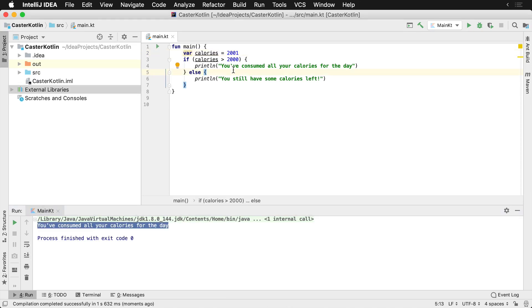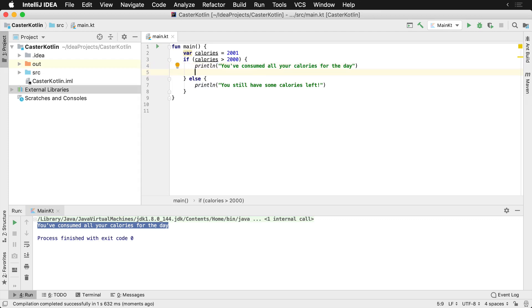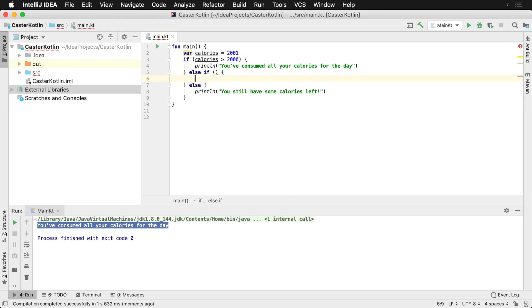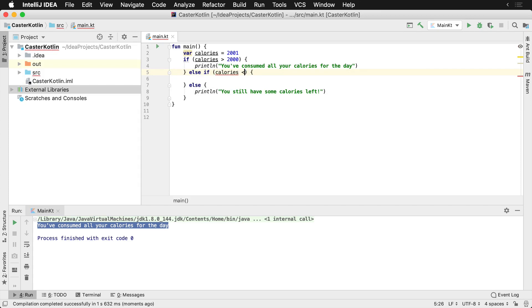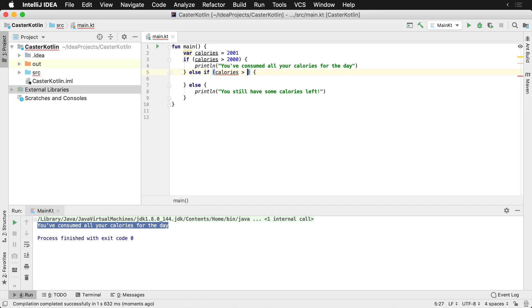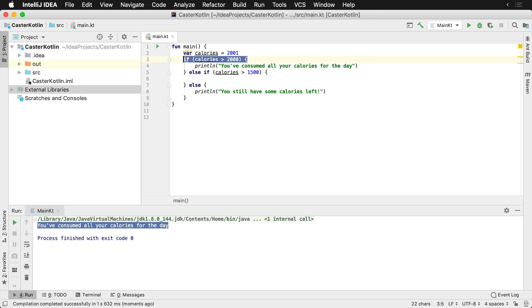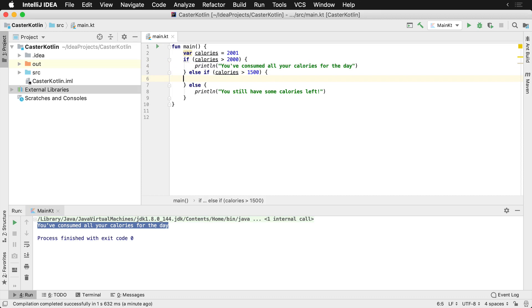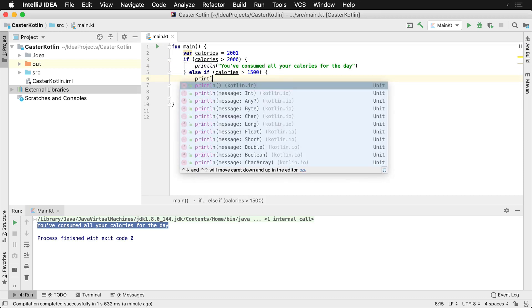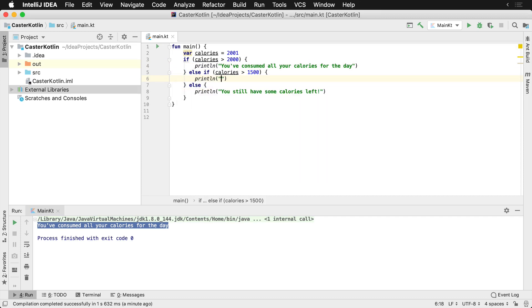Now let's assume that you're working with someone and they decide, or you decide in your app that you would like to make sure that if they've consumed over 1,500, then what you would like to do is give them a little bit of motivation and to let them know they have a little bit of room to have like a snack or something. And so you can say if calories is less than, excuse me, is greater than 1,500. So here we'll admit perhaps it's 2,000. So if the calories are greater than 1,500, we can say println and say you have a few more calories left to eat.